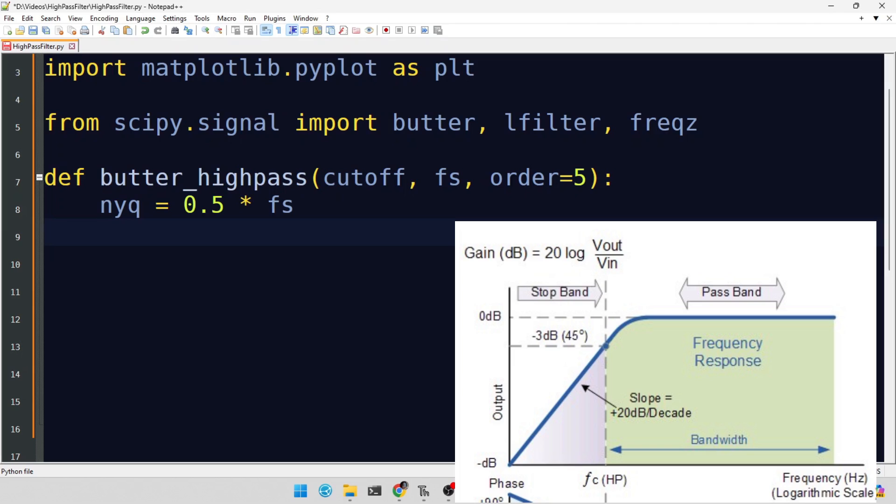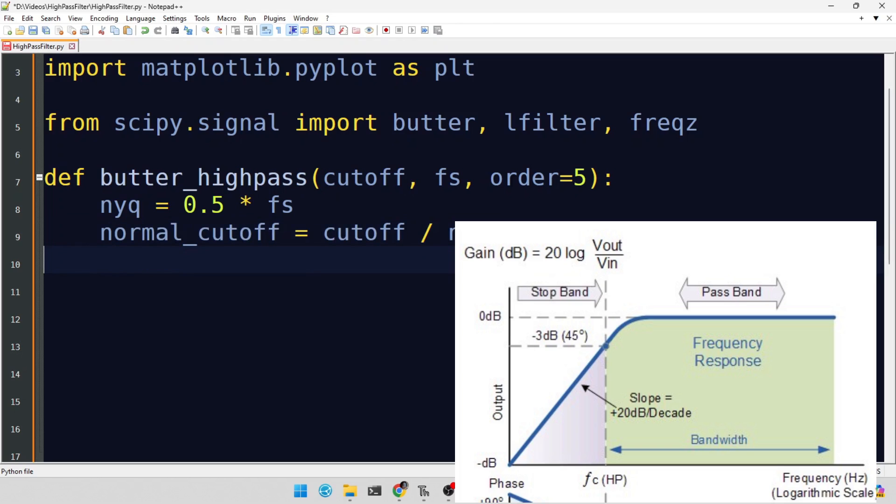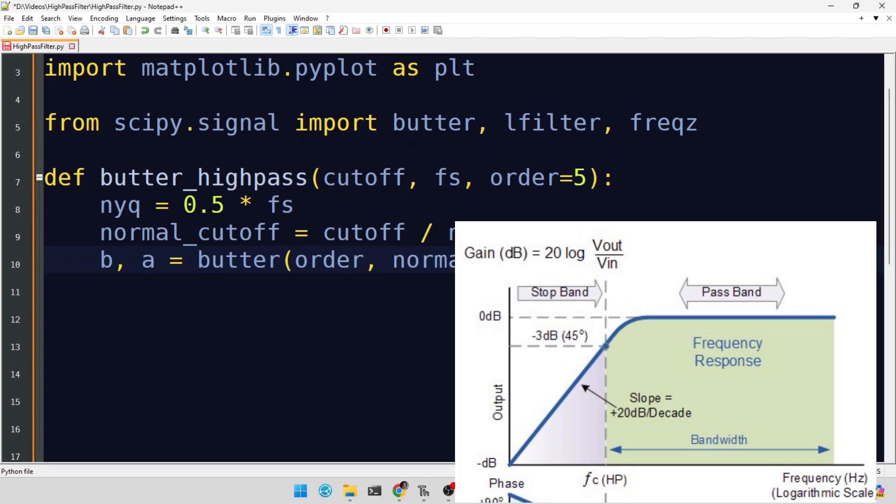We normalize our cutoff frequency with respect to the Nyquist frequency. This step is crucial for the butter function to accurately understand our high-pass filter requirements. Generating the filter coefficients with the butter function, we specify 'high' for high-pass filtering, aiming to preserve those higher frequencies while attenuating the lower ones.